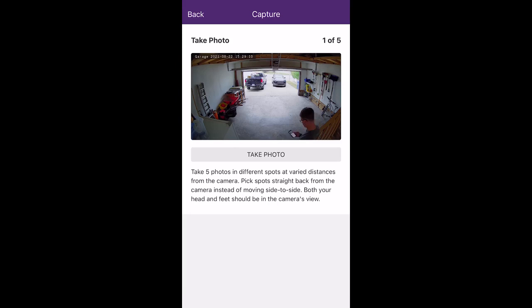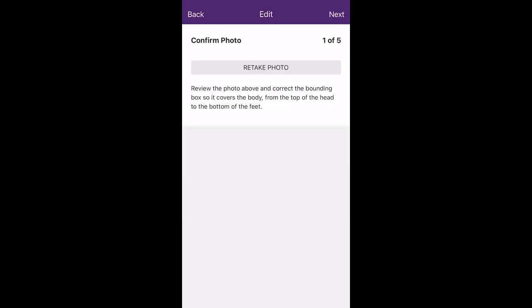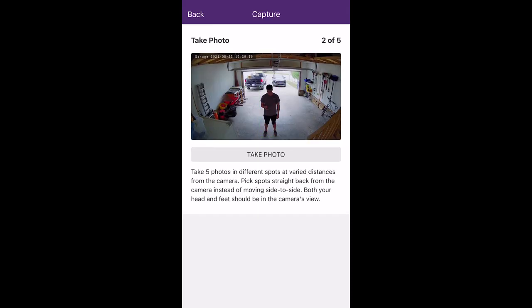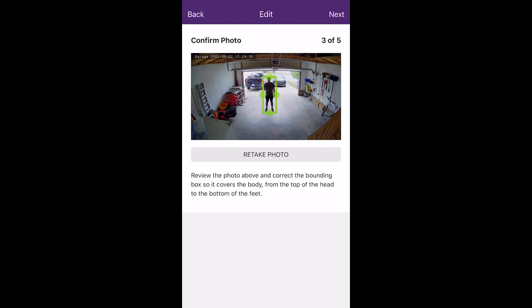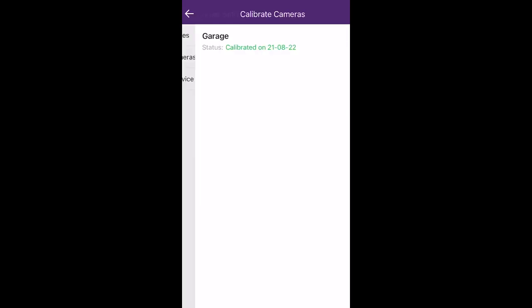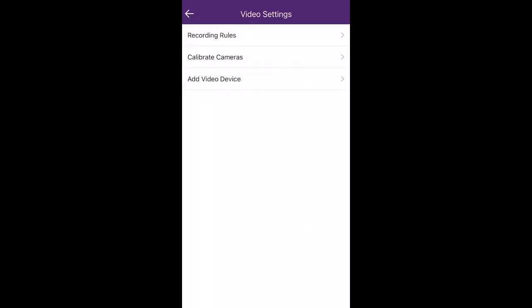Once you take each photo, a green box will appear around you. You want to make sure that you fit just perfectly inside. You'll need to complete this five times. Now that our calibration is complete, we can click Done, then we're going to back out one more page.